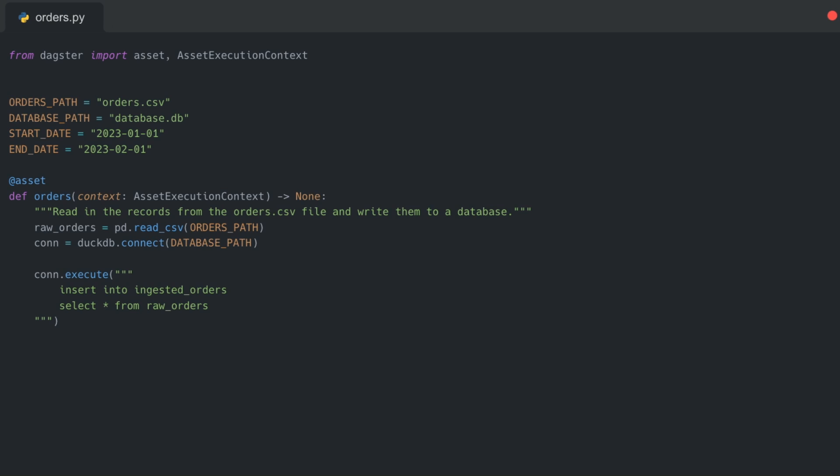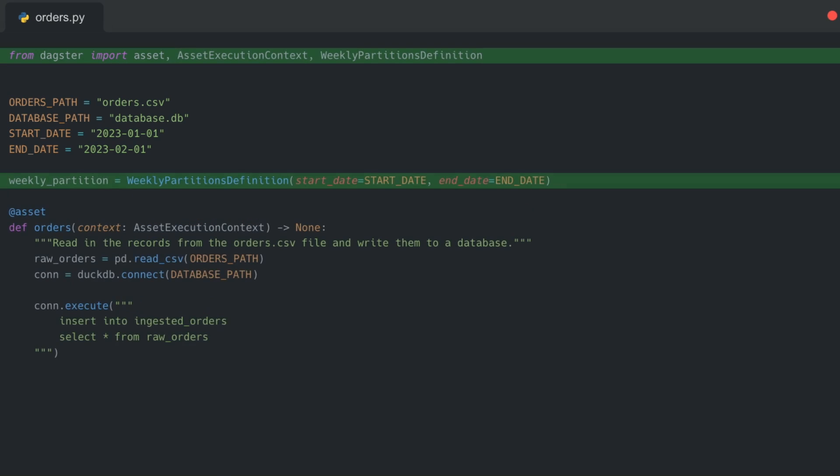What we are going to do is partition this by week, therefore only reading and ingesting a week's worth of orders at a time. Let's start by making the partition definition. In Dagster, we just import weekly partition definitions and write it out: weekly partitions equals weekly partitions definition. We've already added the start date and the prospective end date for when the orders stop. We can now start viewing this asset function as the computations required to make the partition given a partition key.